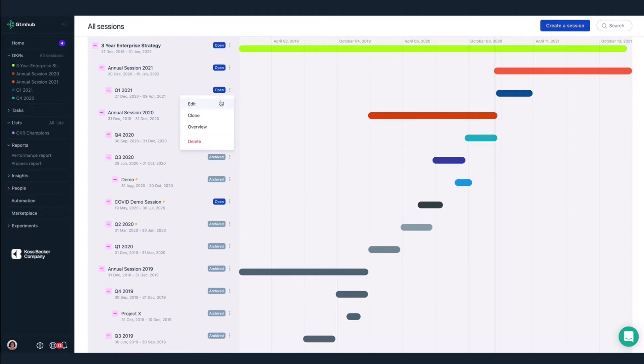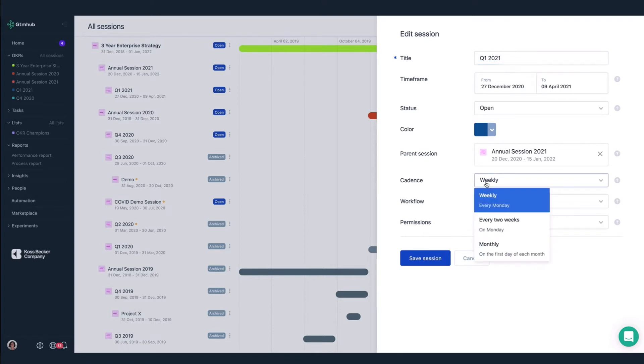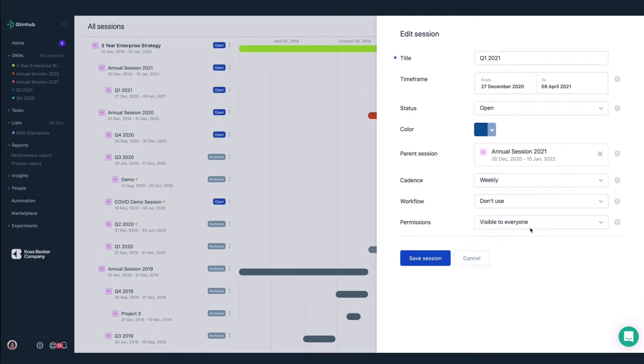Besides these time-bound periods, we can change other attributes of a session, like defining how often people will update their key results, whether it be weekly, every other week, or monthly. And admins can adjust permissions to grant specific access to each session for certain roles, teams, or individuals.